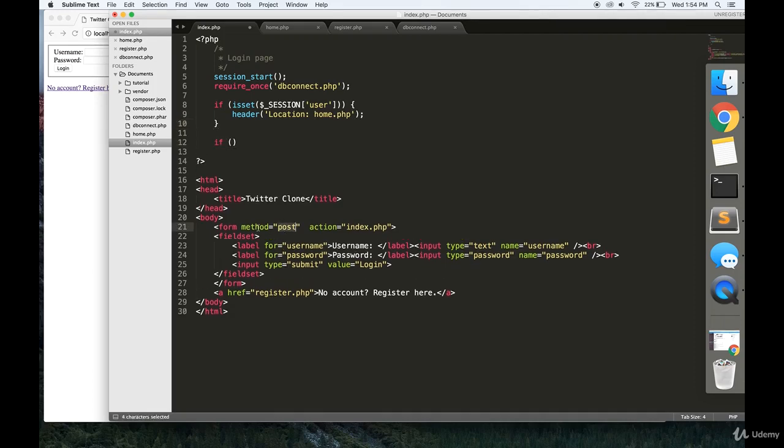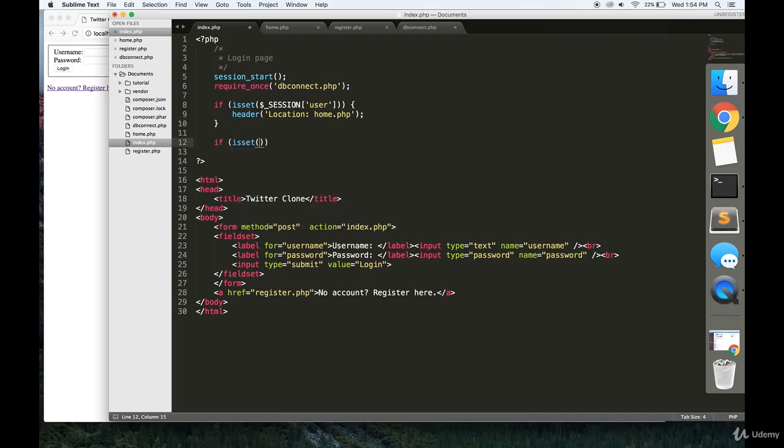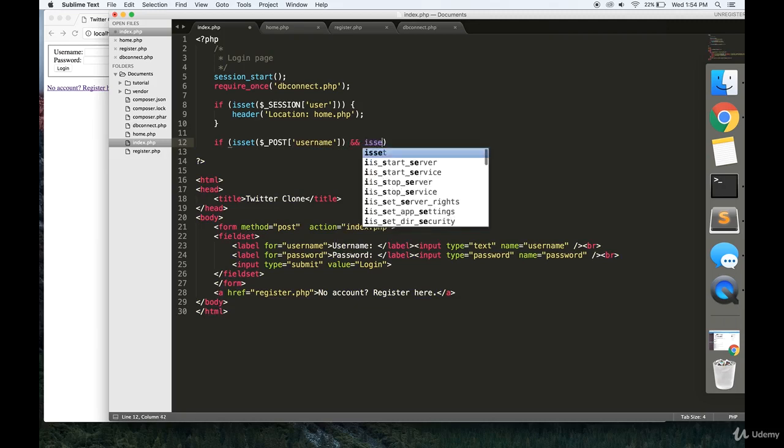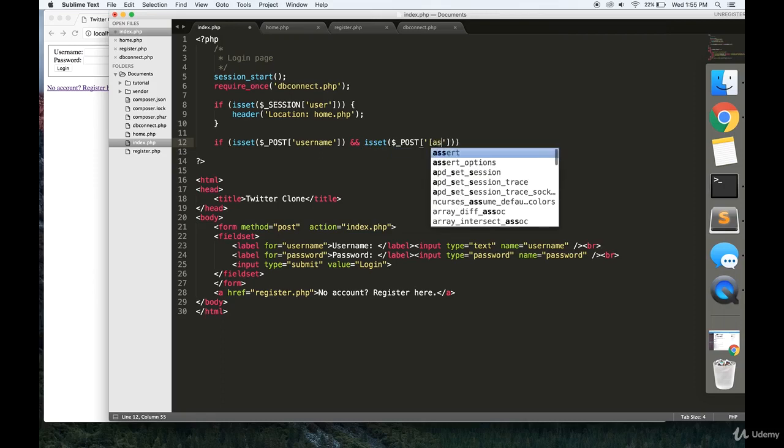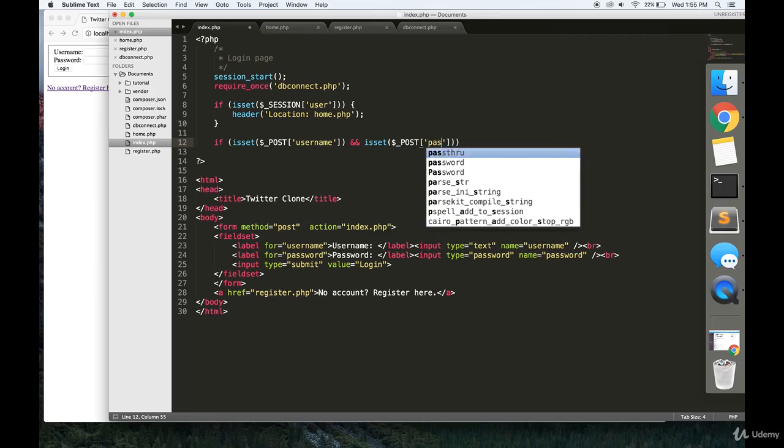Finally, we have a form down here, and the action is index.php. When a user submits, they're basically sending us a username and password. We're going to check over here if that is the case. And so basically what I'm writing is if a user sent us a password and a username.